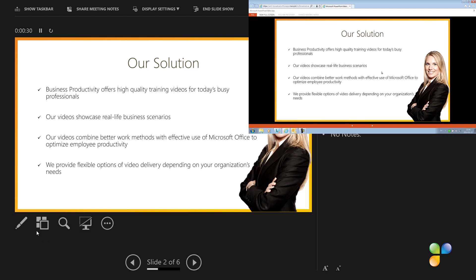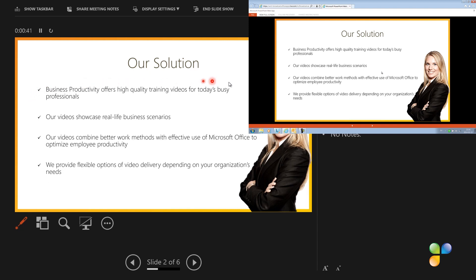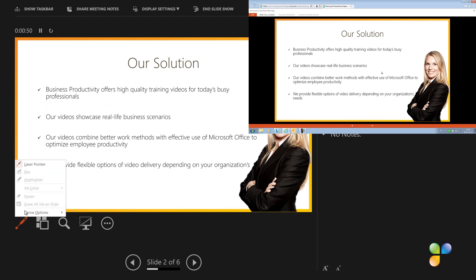Unlike when you present live, you can't use the highlighting tools when you present online. The pens are grayed out. The laser pointer is available, but as you can see, it doesn't show on the audience screen. The other tools in the presenter view are available, so you can easily navigate your slides as you present.